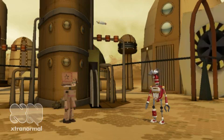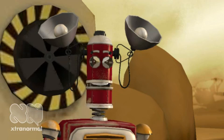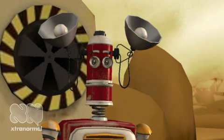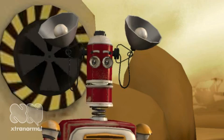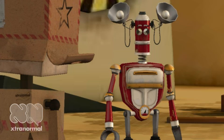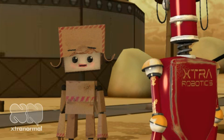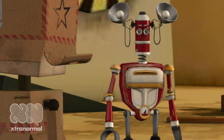Hi. Today is February 4th, 2011. My name is Unit 12234981. Call me Stark. This is Box. Hi Box. Hi Stark. I have questions about minerals. Go ahead and ask.